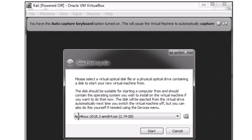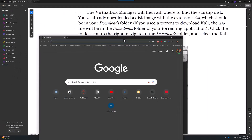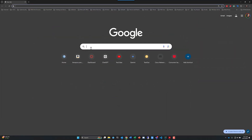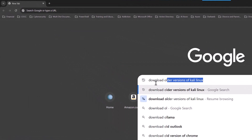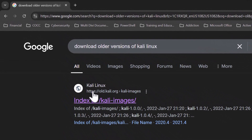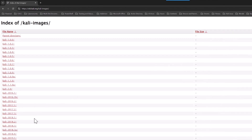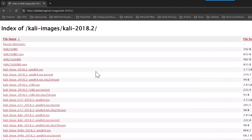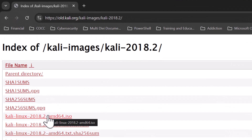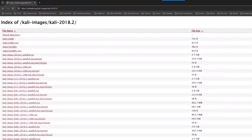The book used Kali Linux 2018.2. The first thing we're going to do is go out to Google and search for 'download older versions of Kali Linux.' When we do that, we get a URL at the top: old.kali.org. This is a legitimate Kali site because it's off the domain kali.org. We're looking for 2018.2, so we'll click on that and download the first ISO, which is the AMD64.